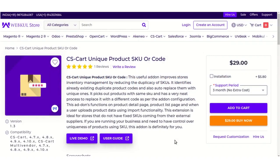Hello everyone, today I'm going to tell you about the CS Cart Unique Product SKU add-on. This useful add-on improves the store's inventory management by reducing the duplicacy of SKUs. It identifies already existing duplicate product codes and auto-replaces them with unique ones. With this add-on you can restrict the duplicate entry of SKU codes and see the list of existing products with the same SKUs.